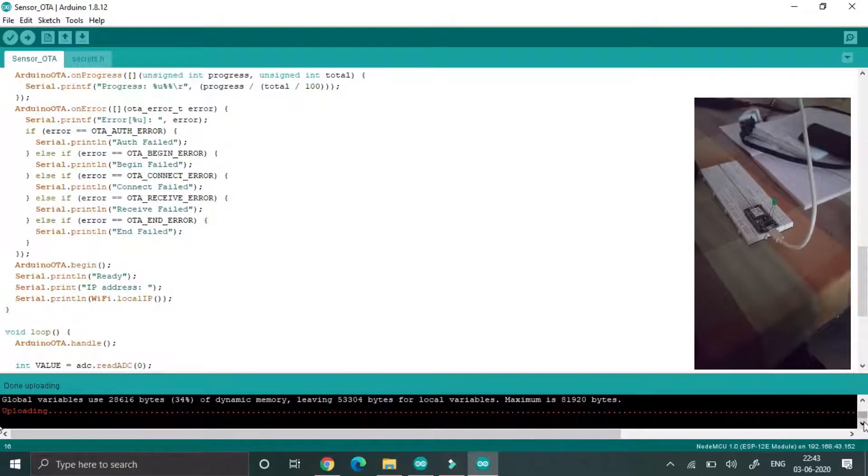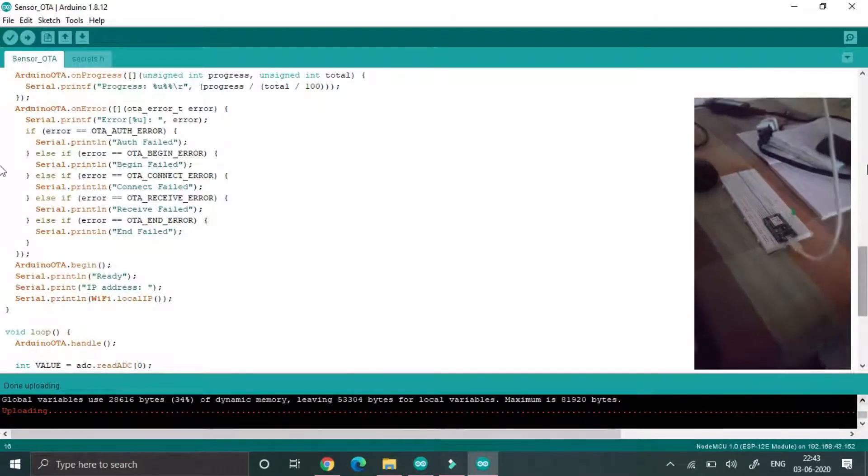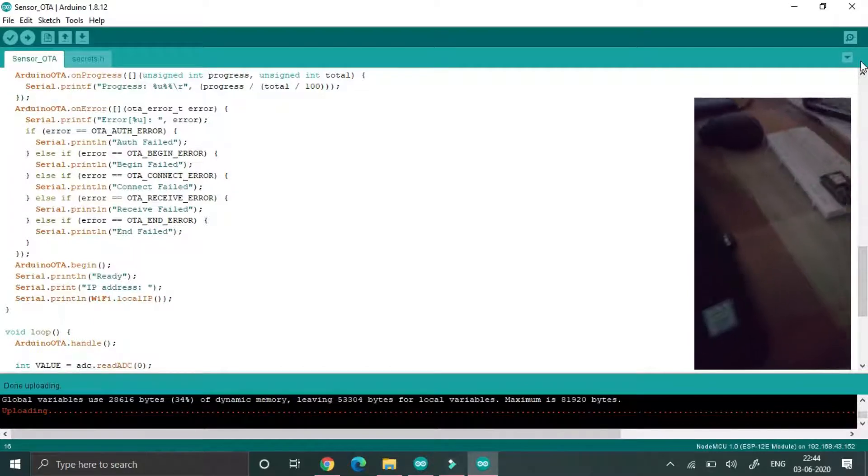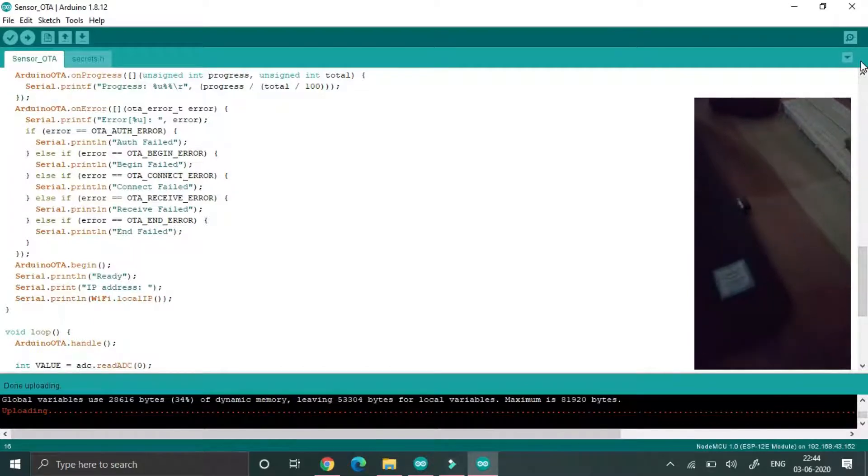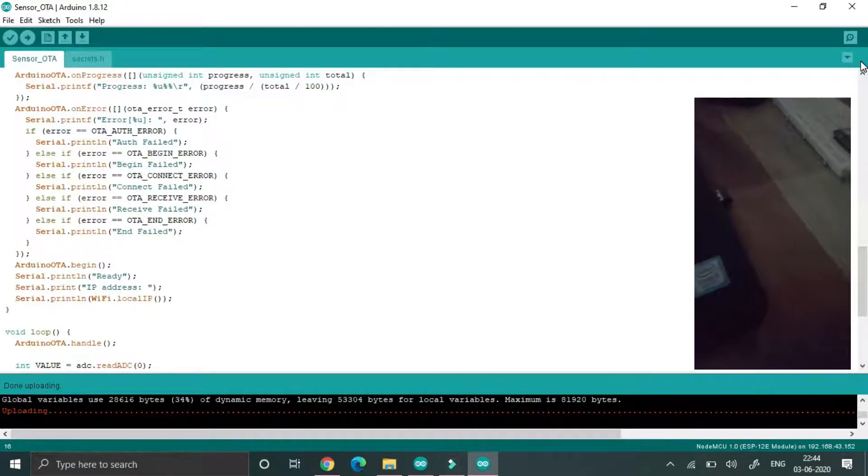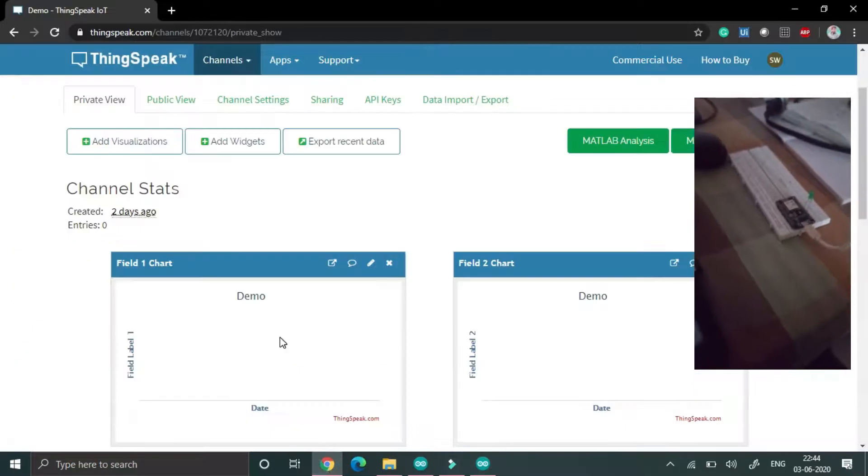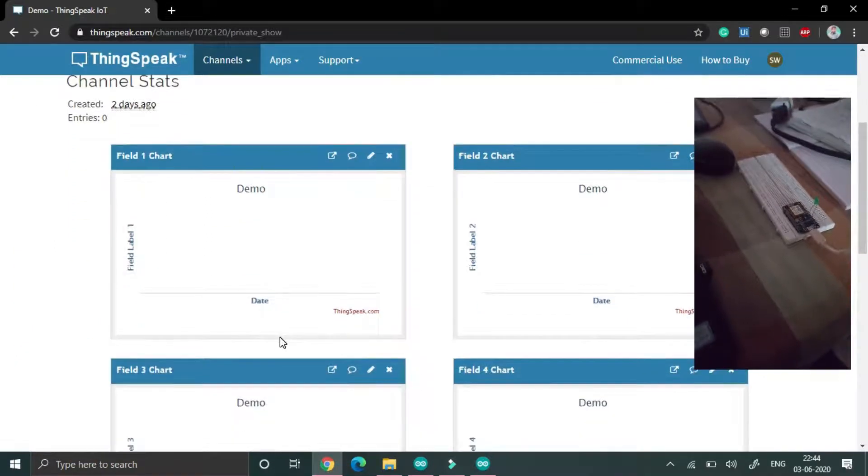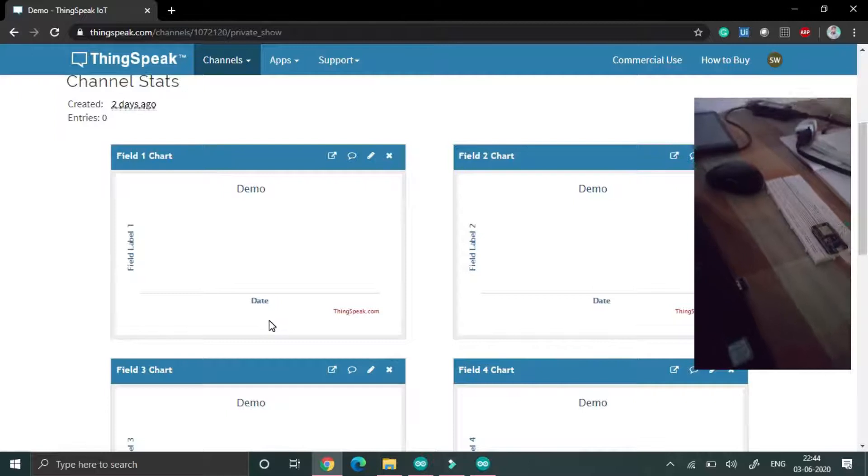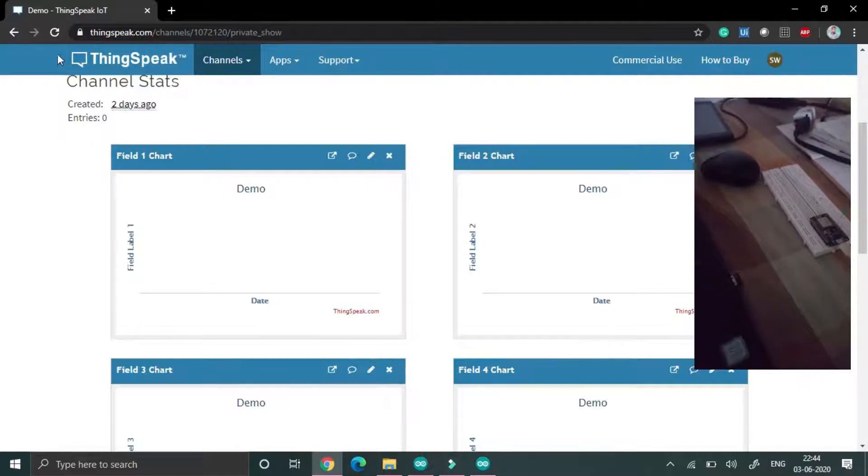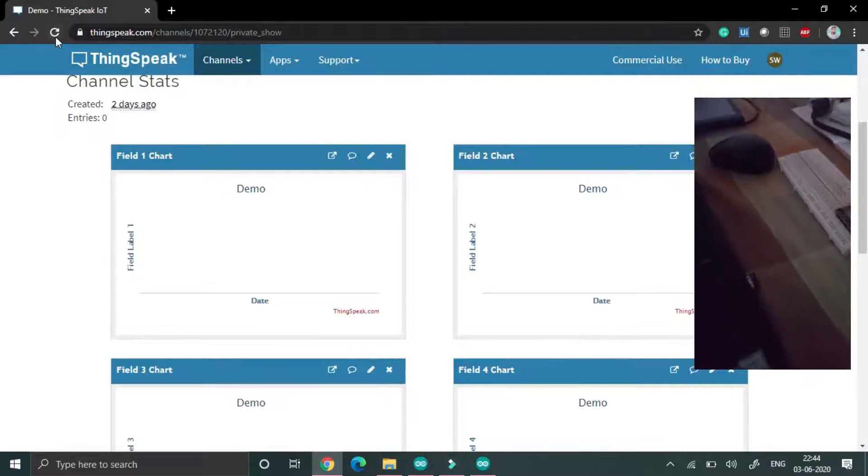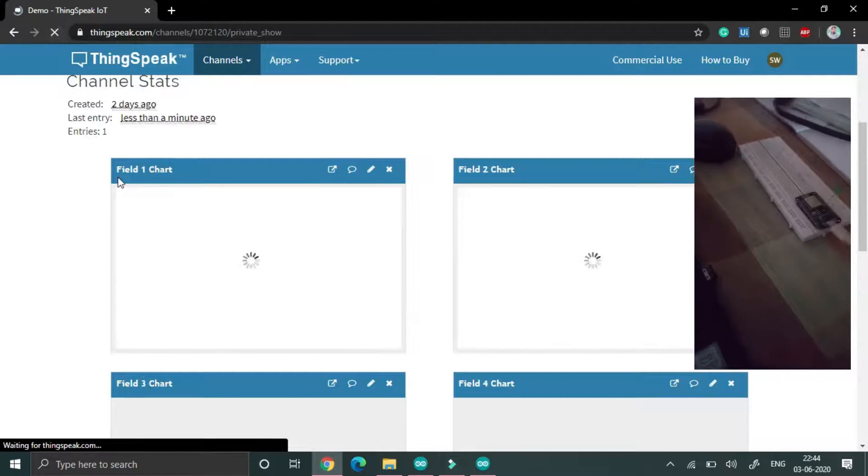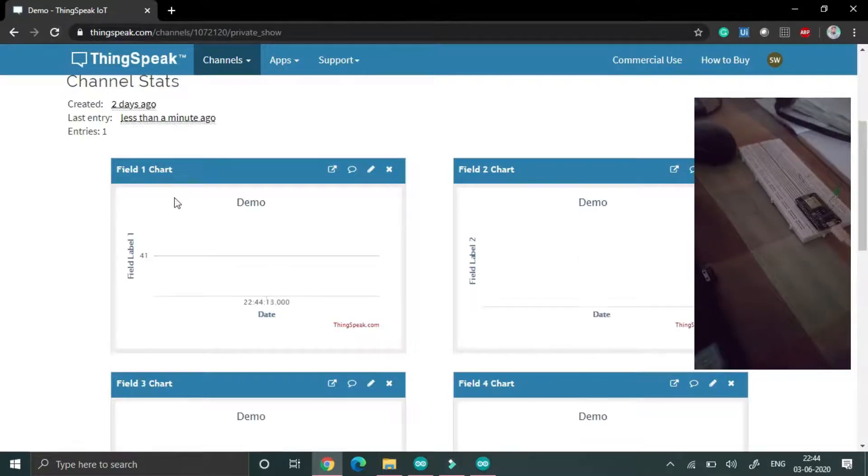Now the program is uploaded, so just go to ThingSpeak and wait.